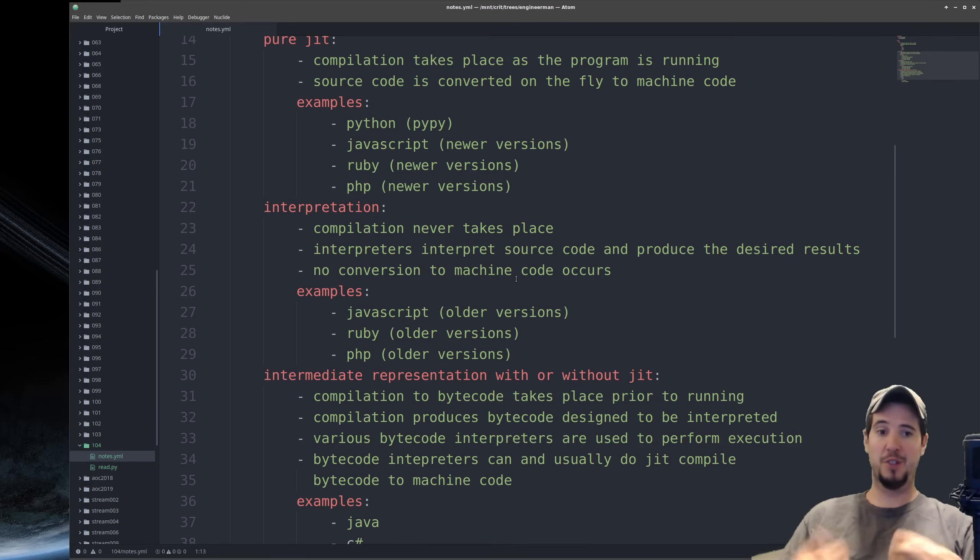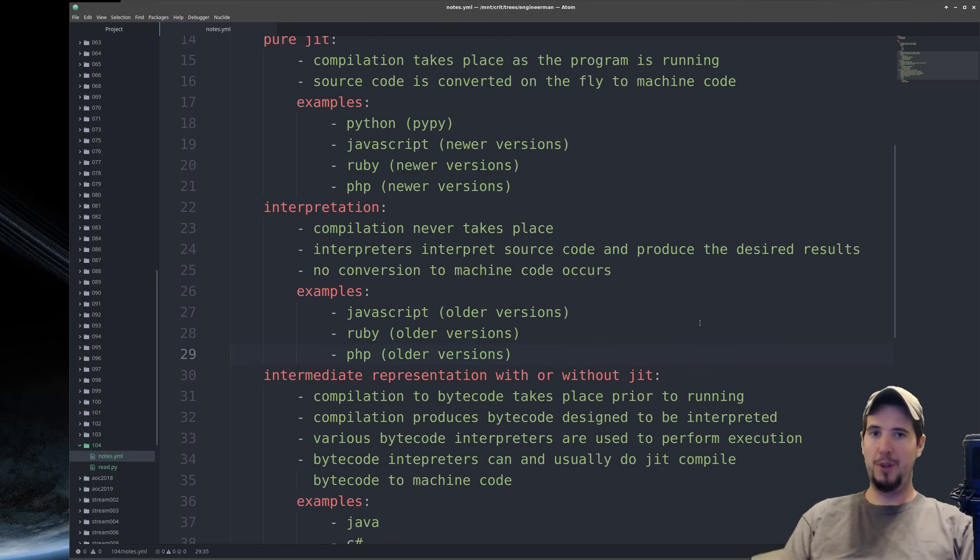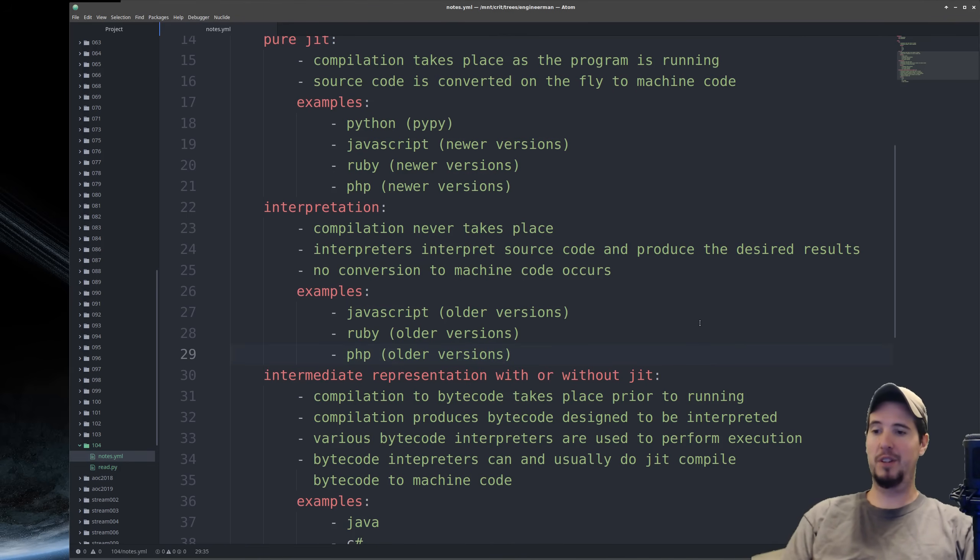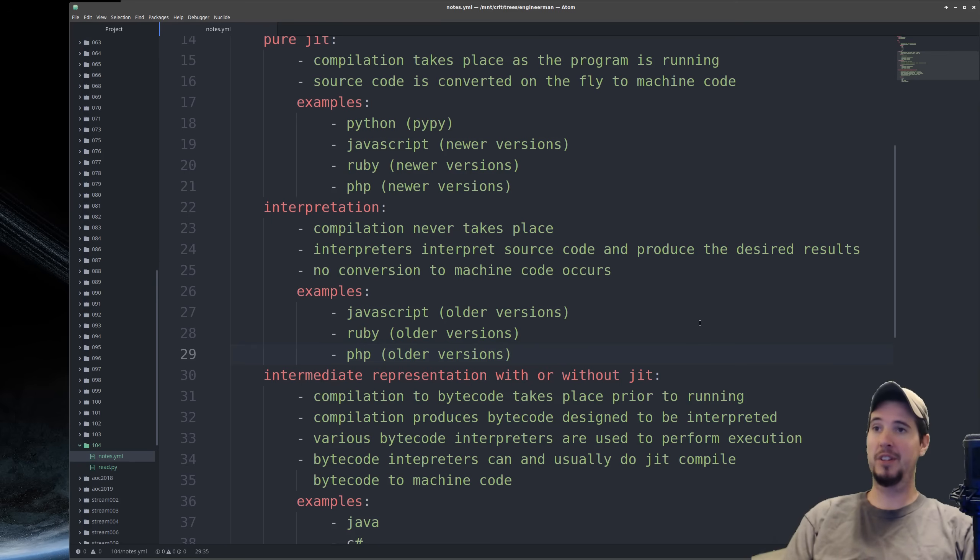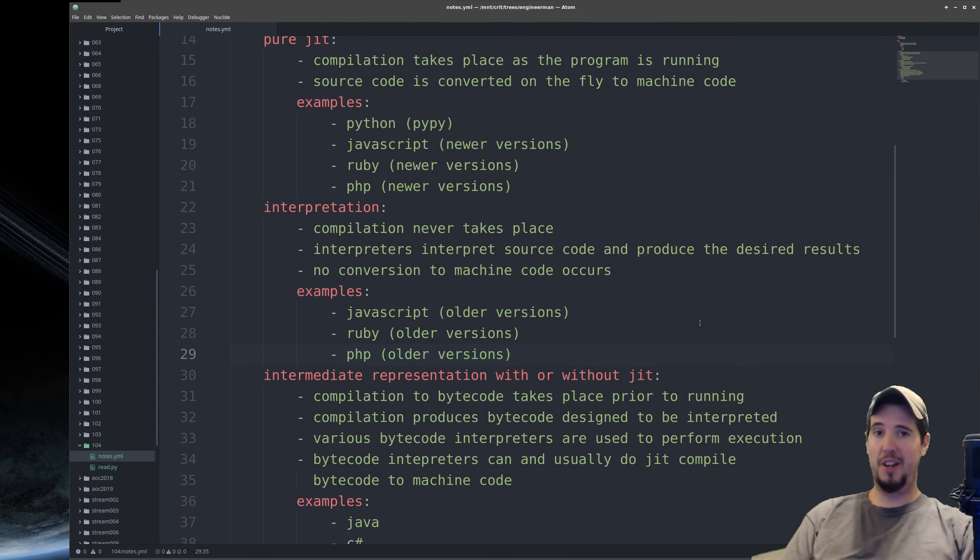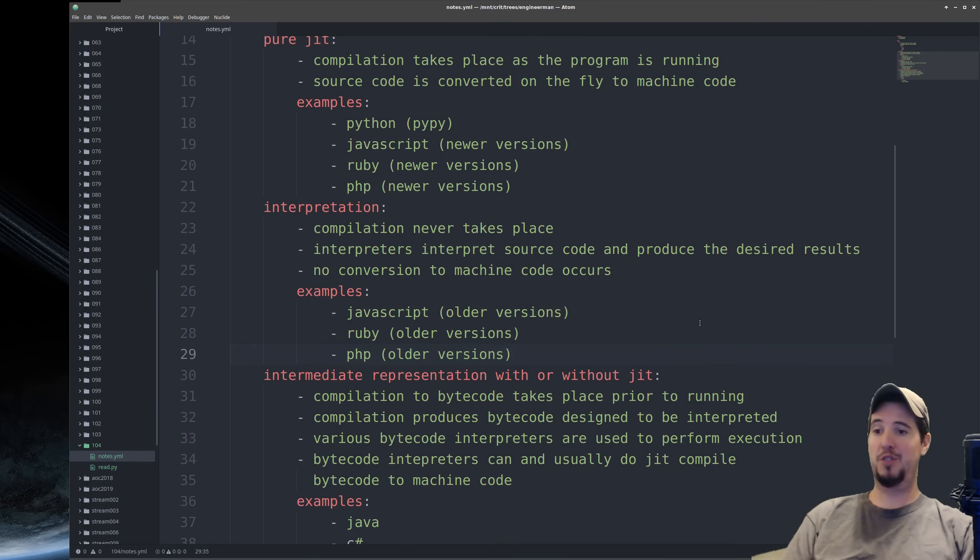PHP is perhaps the most well-known major example of a language that was implemented entirely with an interpreter up until recently. Although there's still plenty of use cases for interpreters today, they're largely being phased out in favor of JIT compilers simply because JIT compilation is faster in the long run.